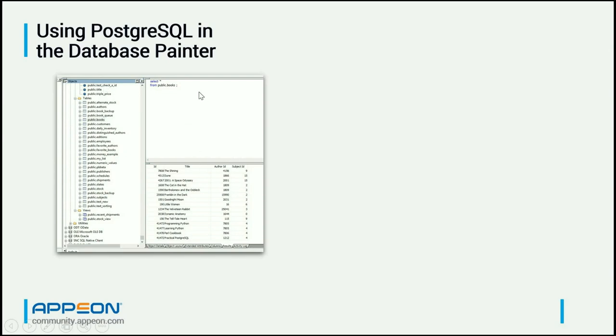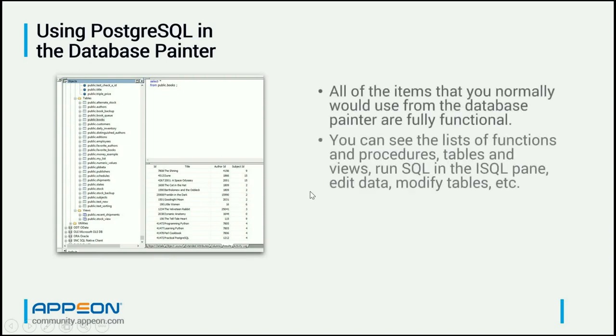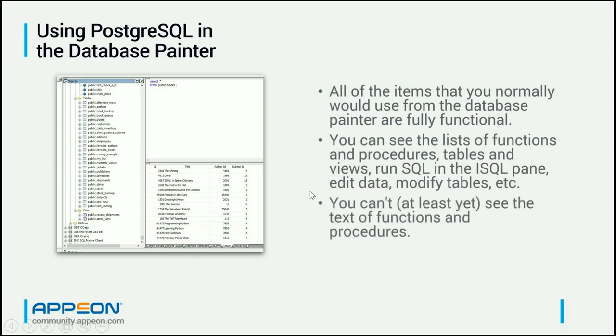But anything else you can do with basically any other database you can do here. I can enter SQL, I can execute it, I can do updates down here and send the data back to the database, just like with any other database you work with in PowerBuilder.